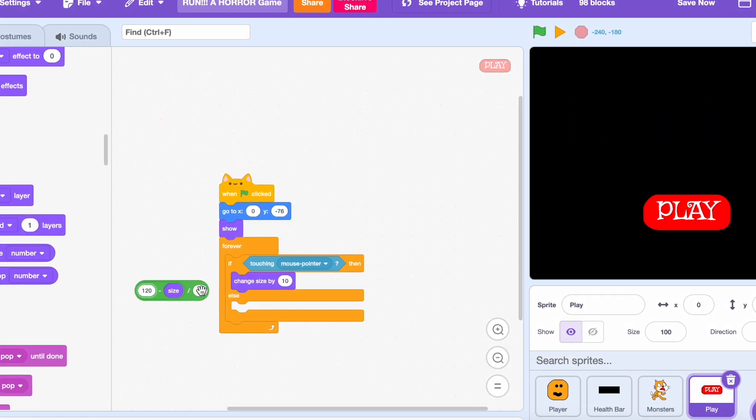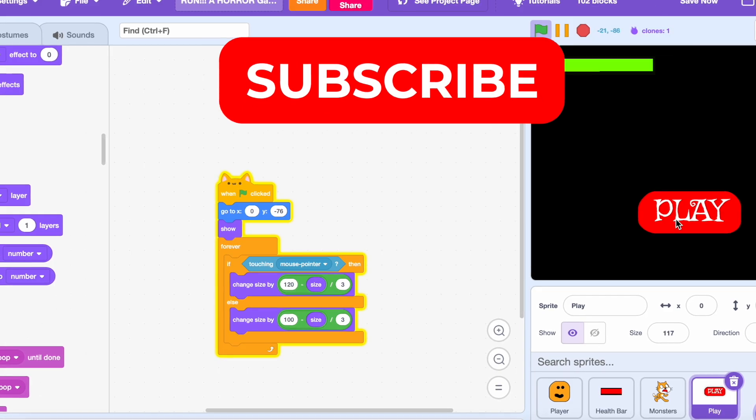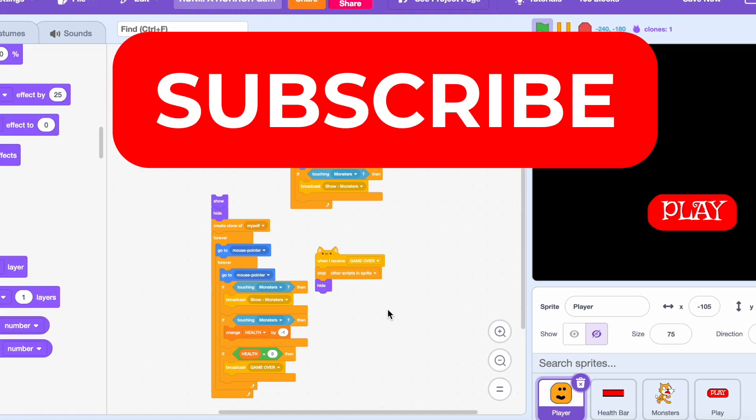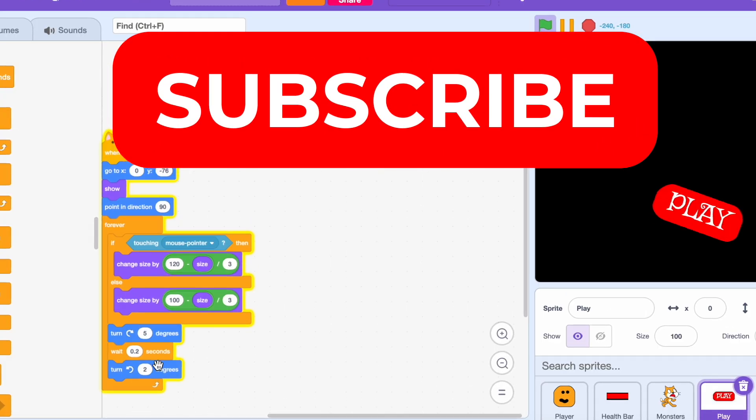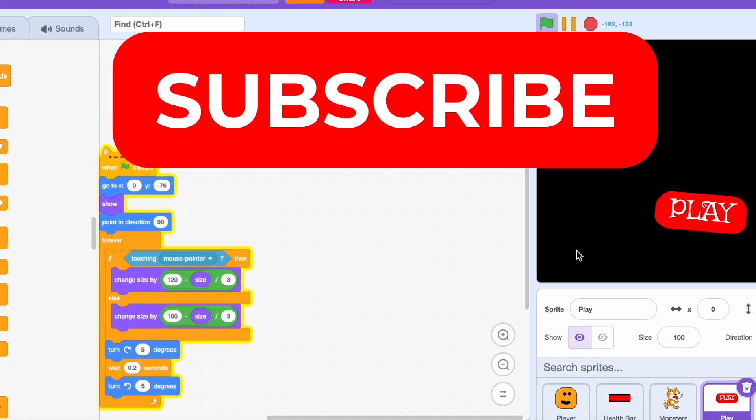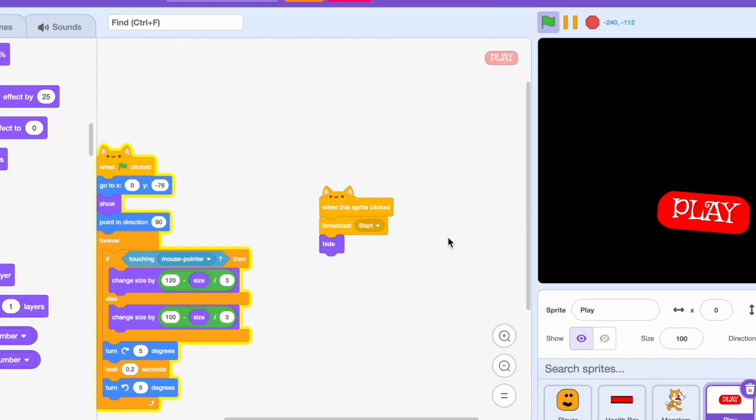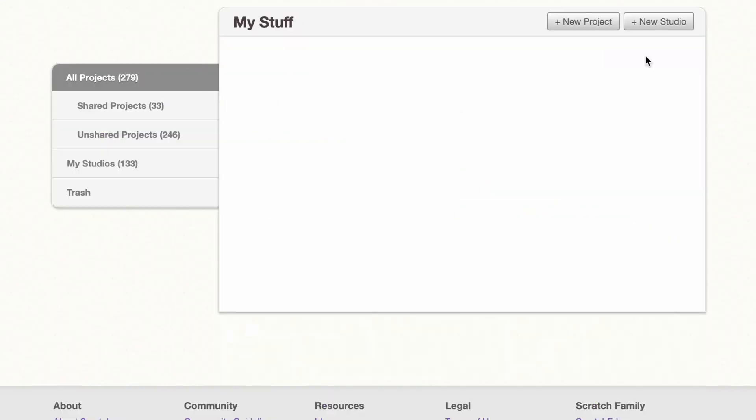Now, this is the perfect time for you to subscribe. Okay, I'm joking but still, let's reach 1000 subscribers.